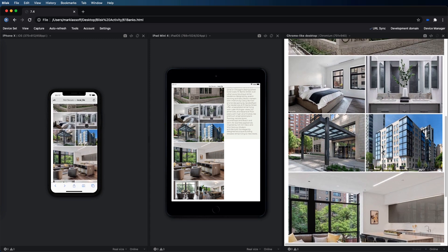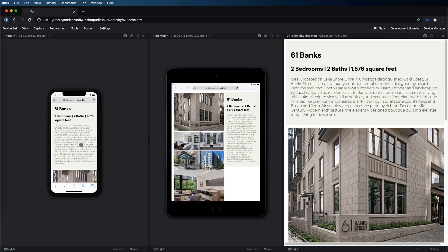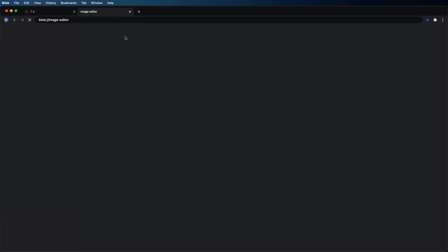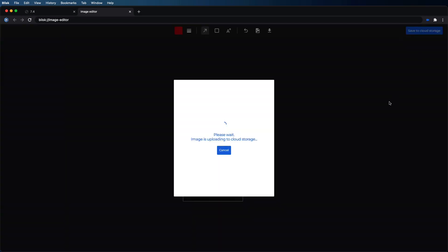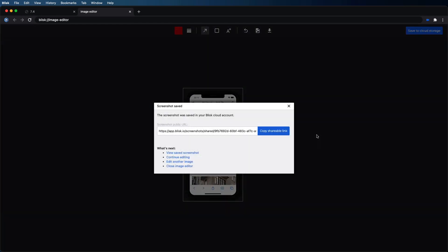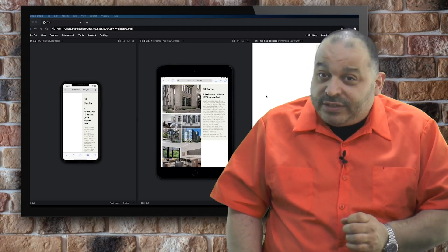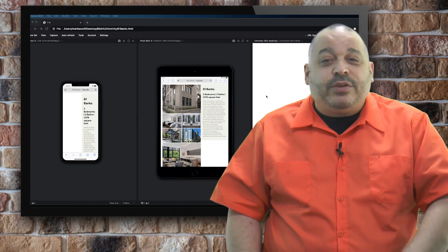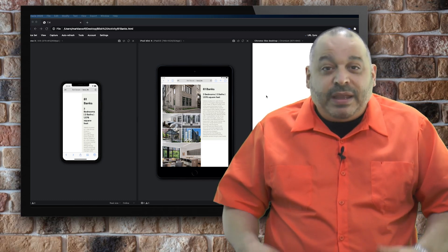Now everything looks just about perfect. I'm really happy with these layouts in all three of my devices. I'm so happy in fact that I'm going to take a screenshot using the built-in screenshot tool in Blisk, and I'm going to save it to my cloud storage and show it to my client with this shareable link that Blisk provides. Thanks for watching this introduction to cross-device testing, and thanks again to our sponsor Blisk browser.